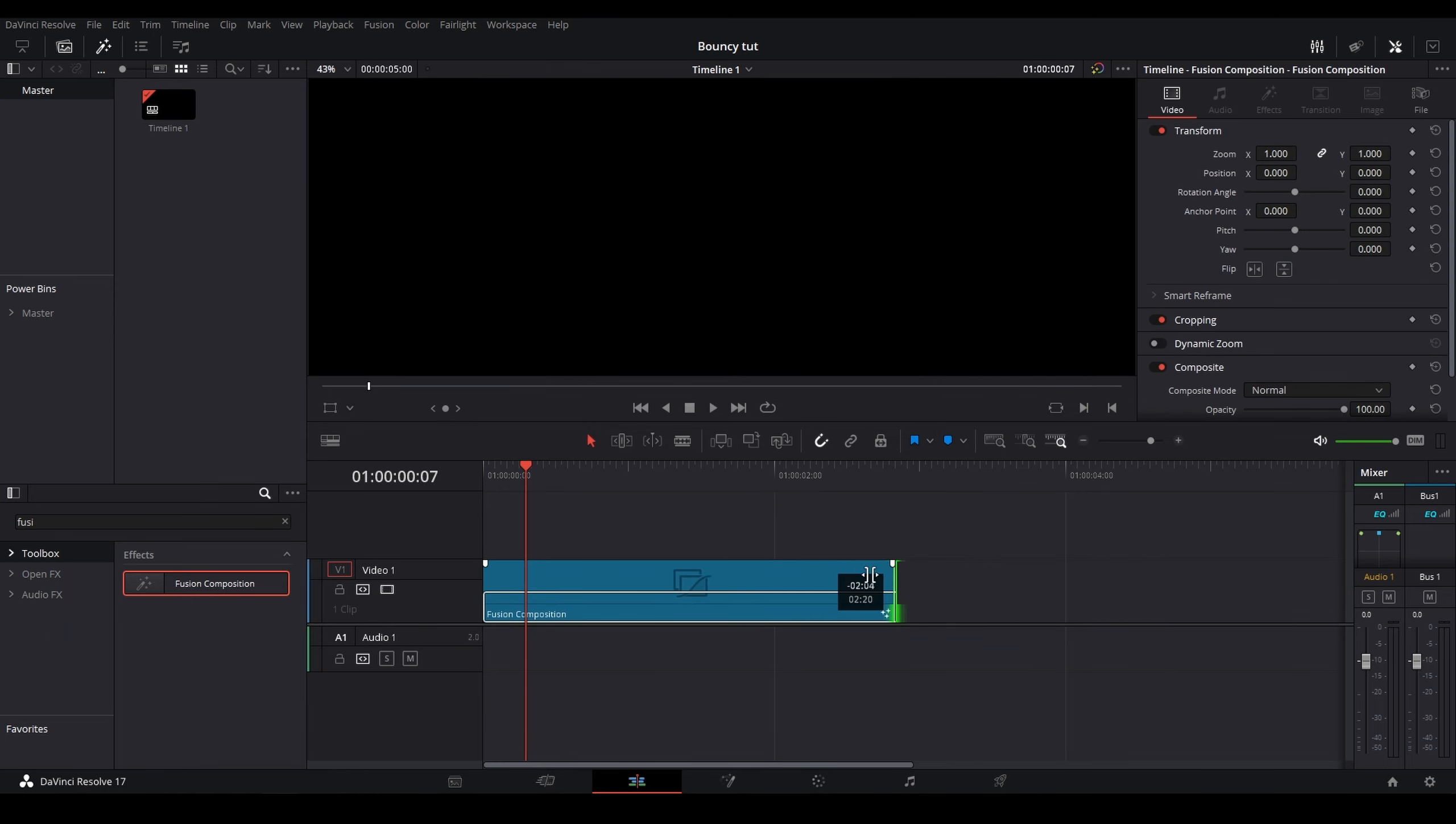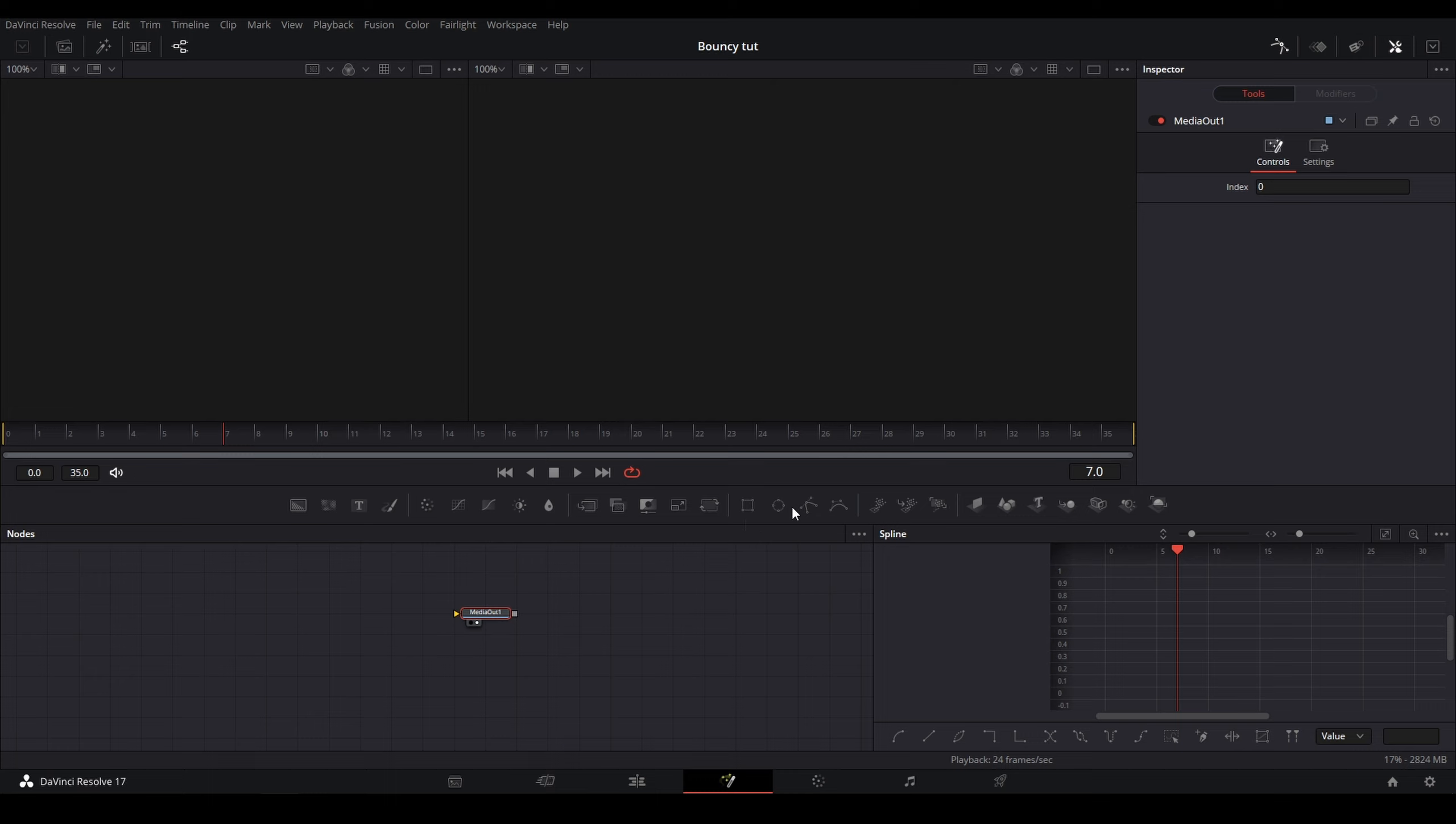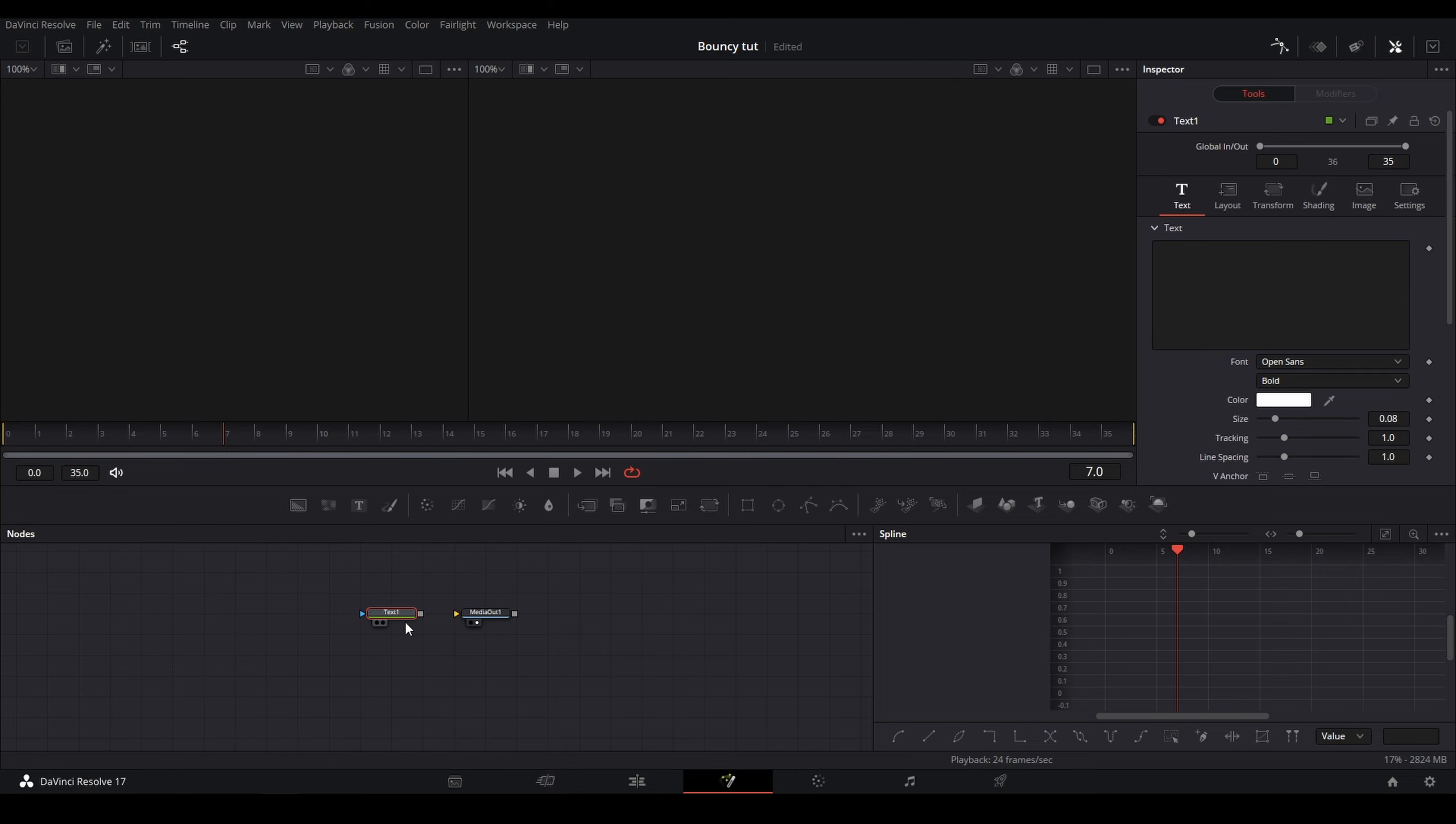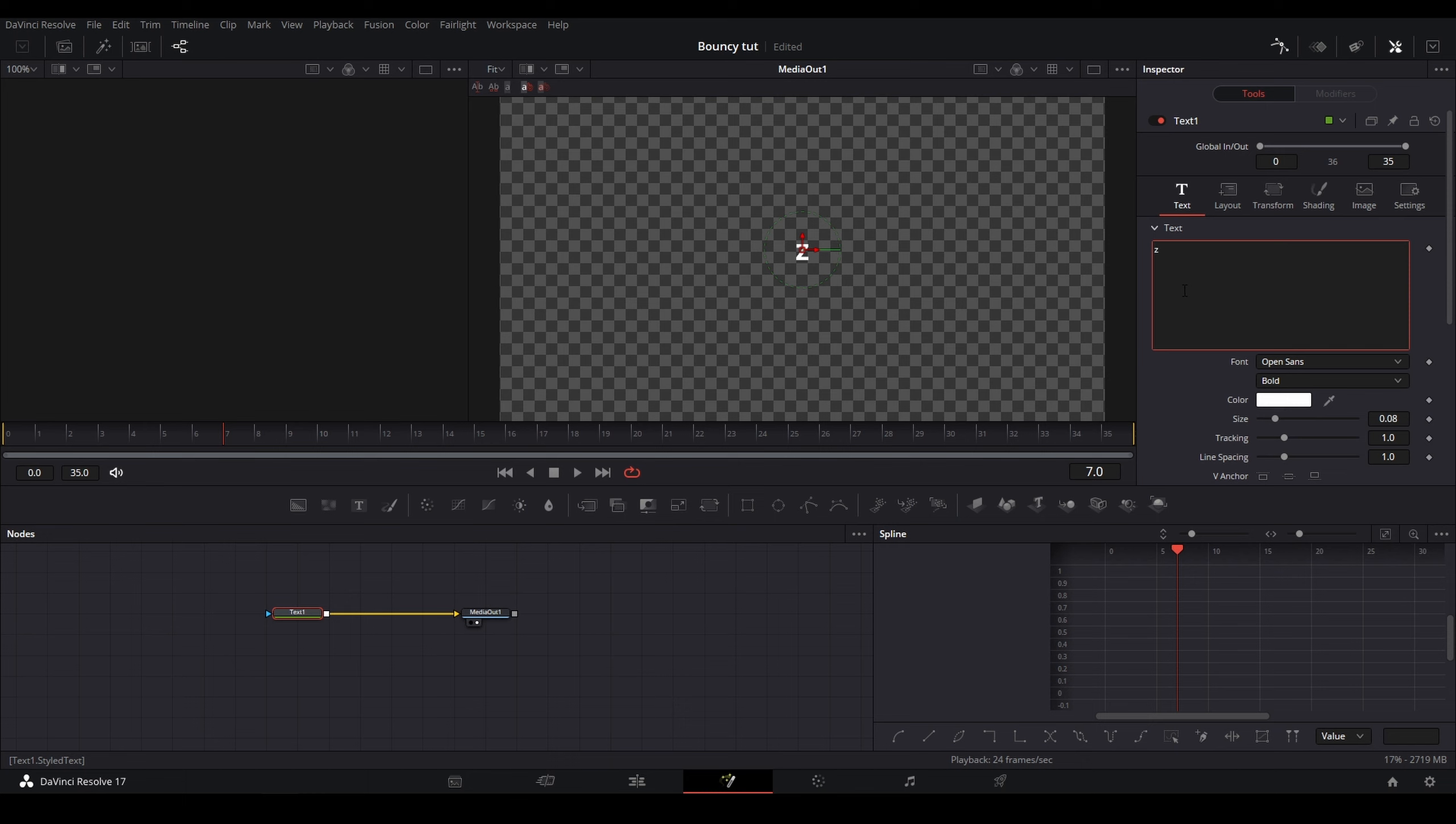Now you're just going to want to go into Fusion. Once you're in Fusion, you're going to want to find the parameter that you want to modify. For me, I'm going to use a text node and I'm just going to call it Bounce, and I'm going to affect the size parameter.